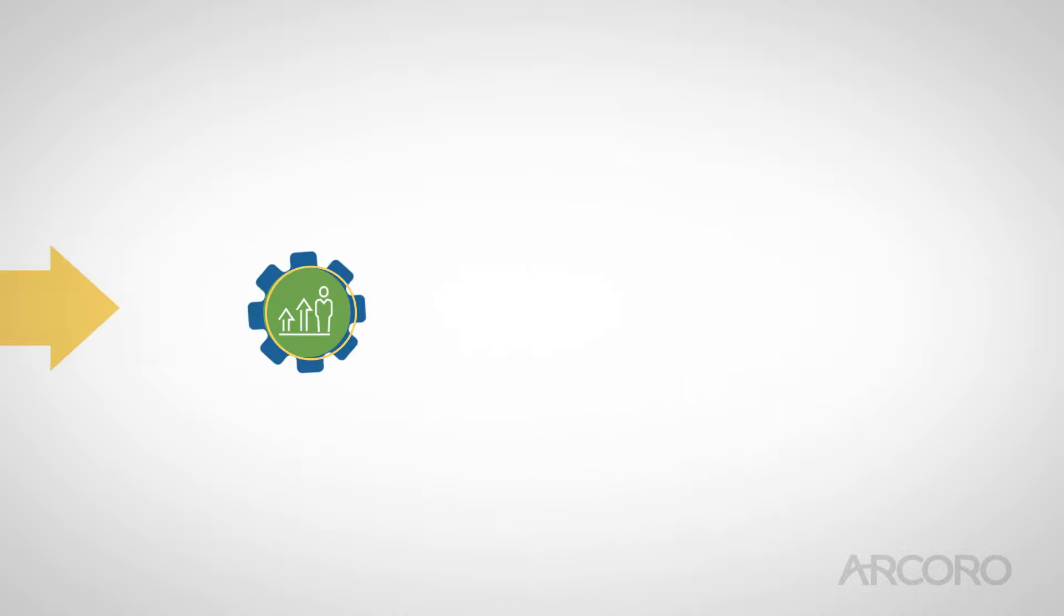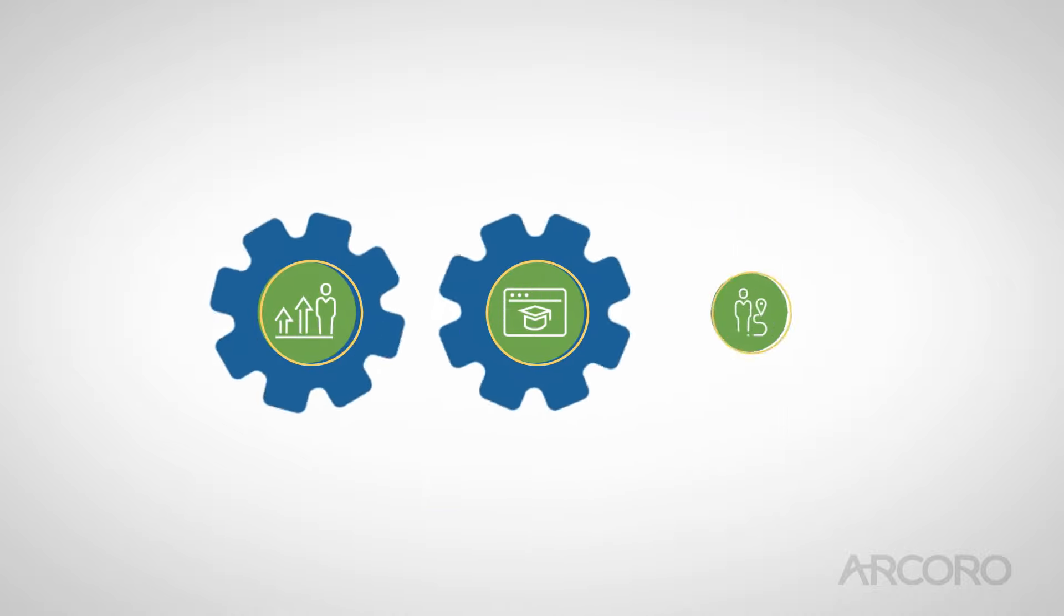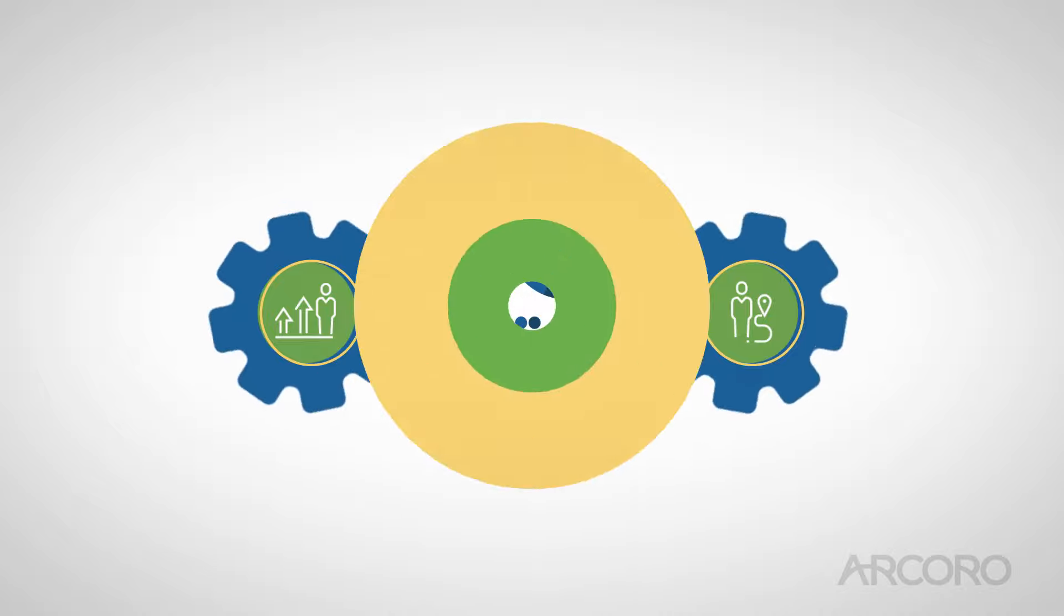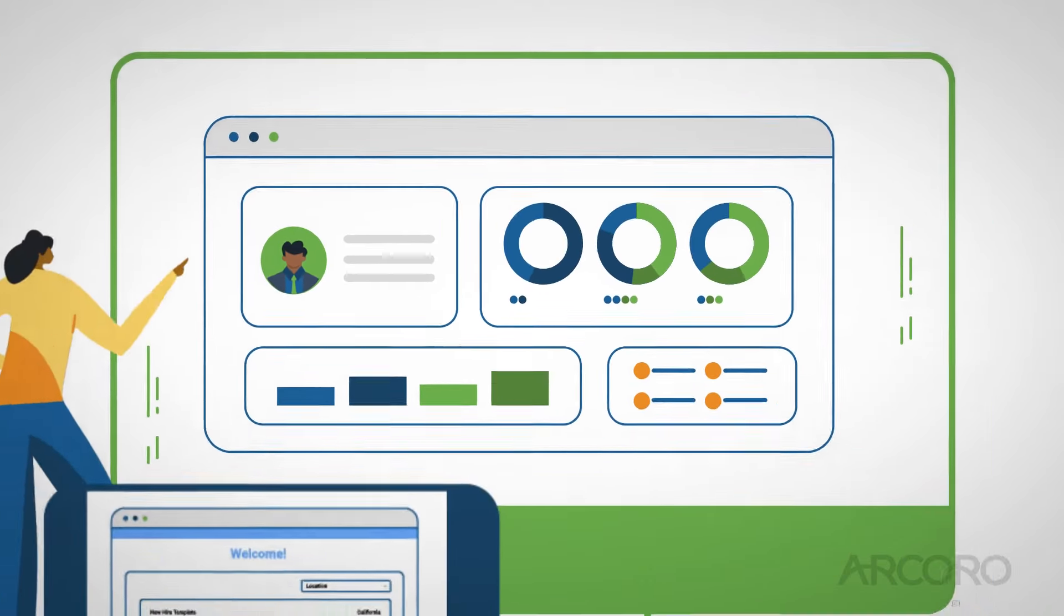When it comes to engaging, developing, and advancing employees, we have the tools HR teams need to grow and thrive.